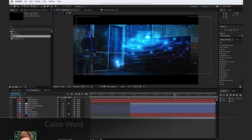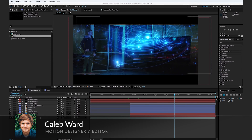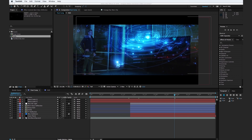Hey, what's up? This is Caleb Ward with premiumbeat.com. In this tutorial, I'm going to show you how to create this Star Wars inspired hologram.